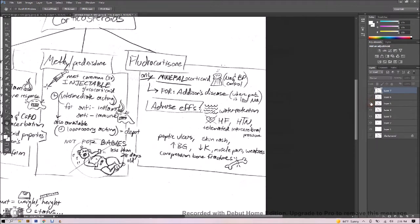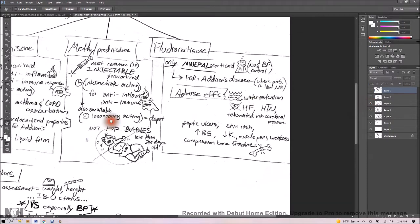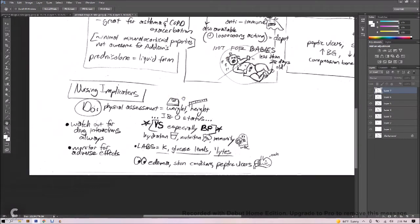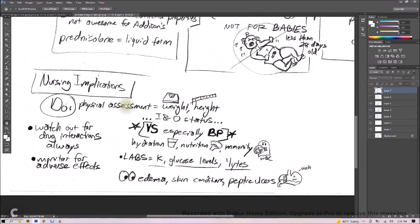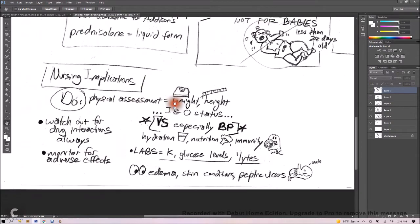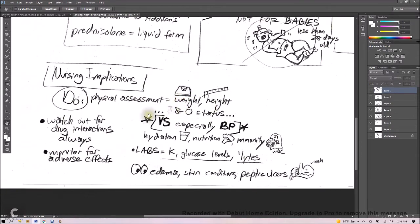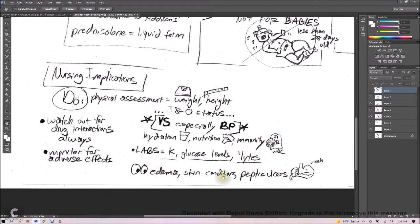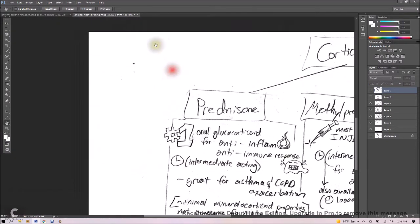Let's talk about some things nurses need to know. We've got our nursing implications. Do your physical assessment. Get that weight. Get that height. And that I and O status is something you need to track. Get those vital signs, especially blood pressure. And we're going to monitor hydration levels, nutrition, get them to eat their broccoli, and immunity, white blood cell count. Other labs, you want that potassium and the glucose level and their electrolytes. Watch out for edema, watch out for skin conditions, watch out for those peptic ulcers. And always look out for drug interactions, always, and monitor for adverse effects.